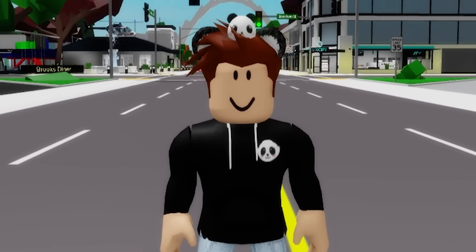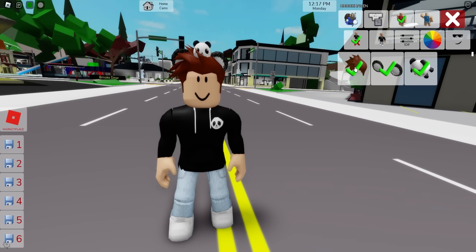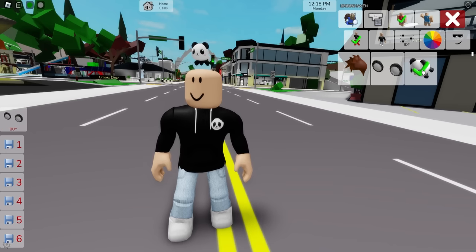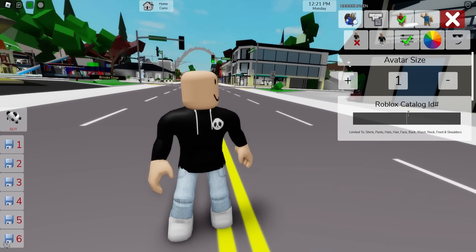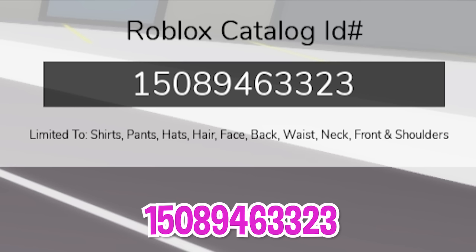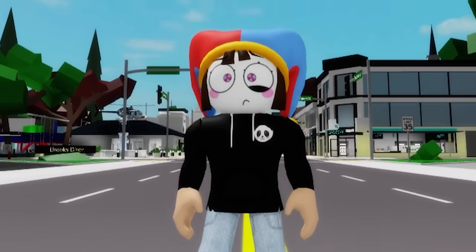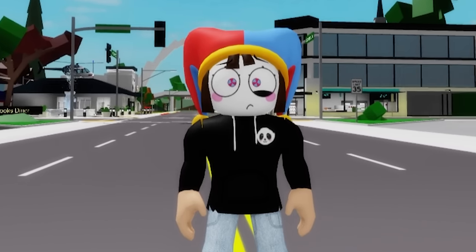Now we are ready to start our first character. Let's first deselect my current items, and once done, we can open the ID box and write code 15089463323 to add this digital jester Pomni face to our avatar.